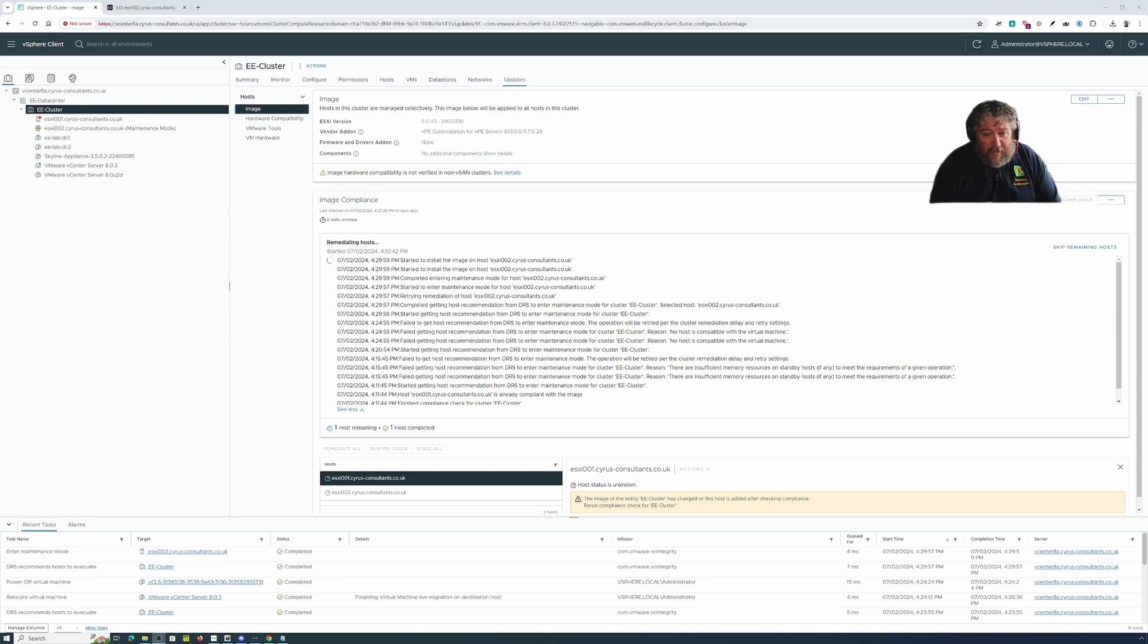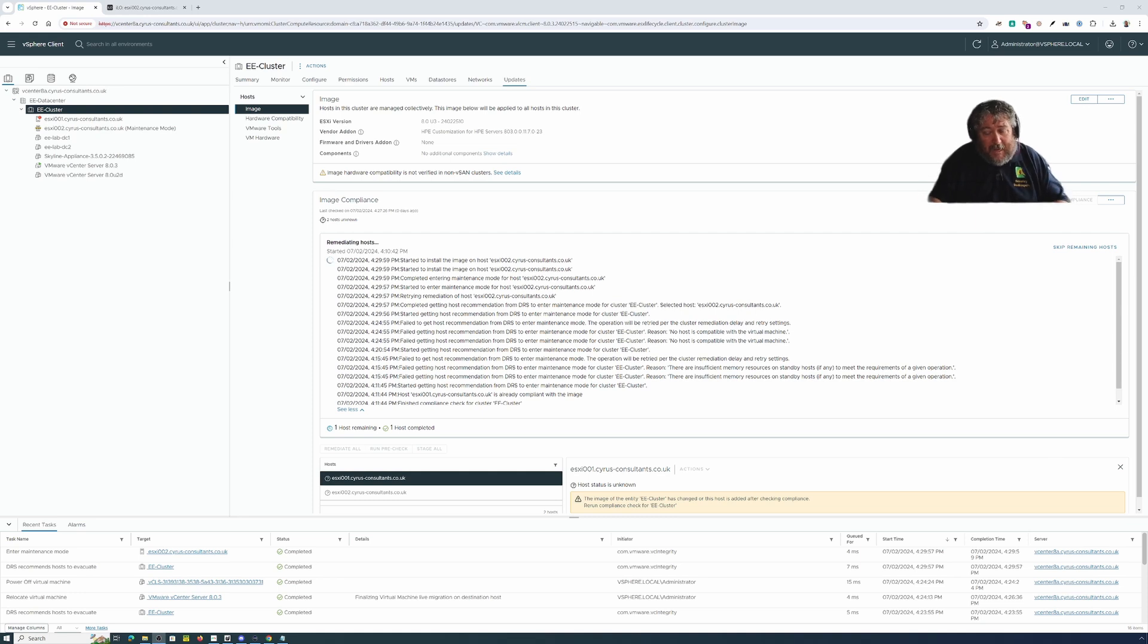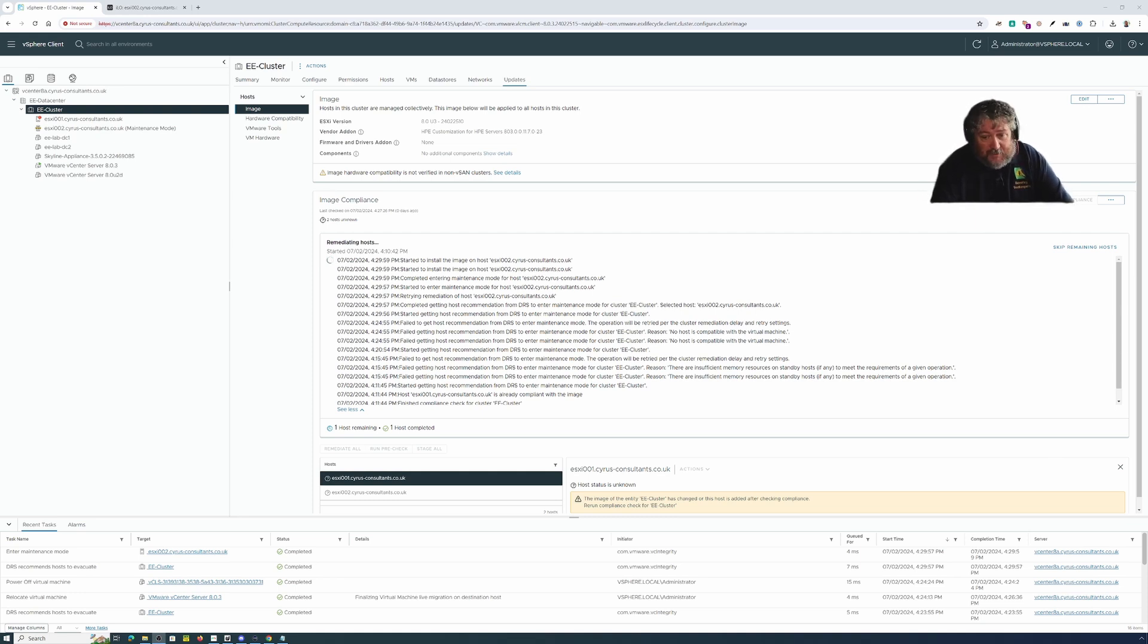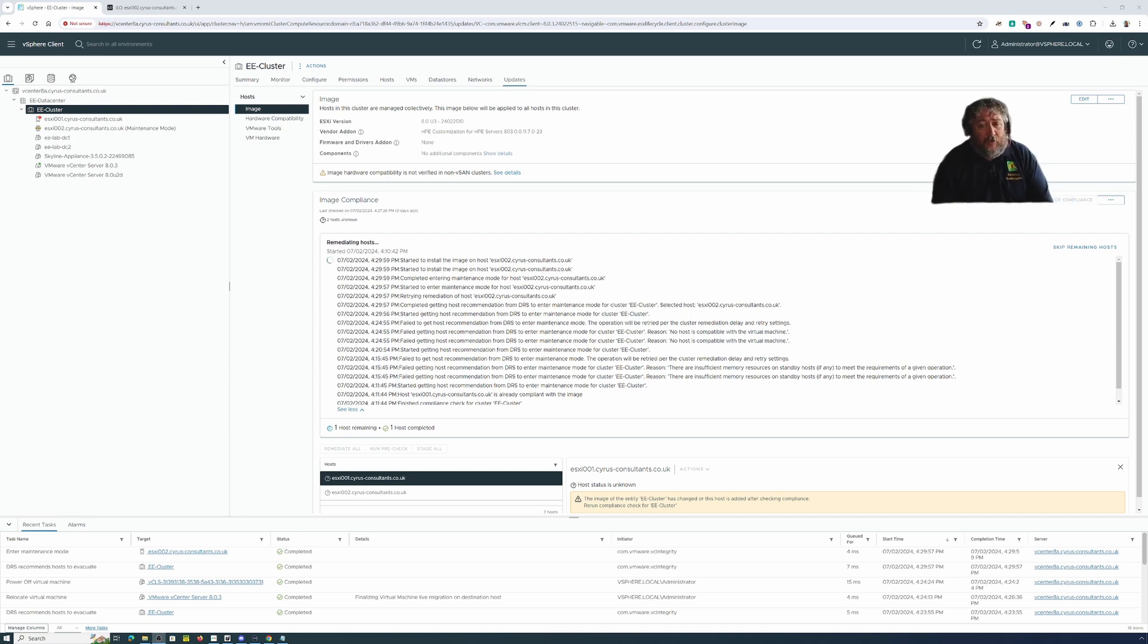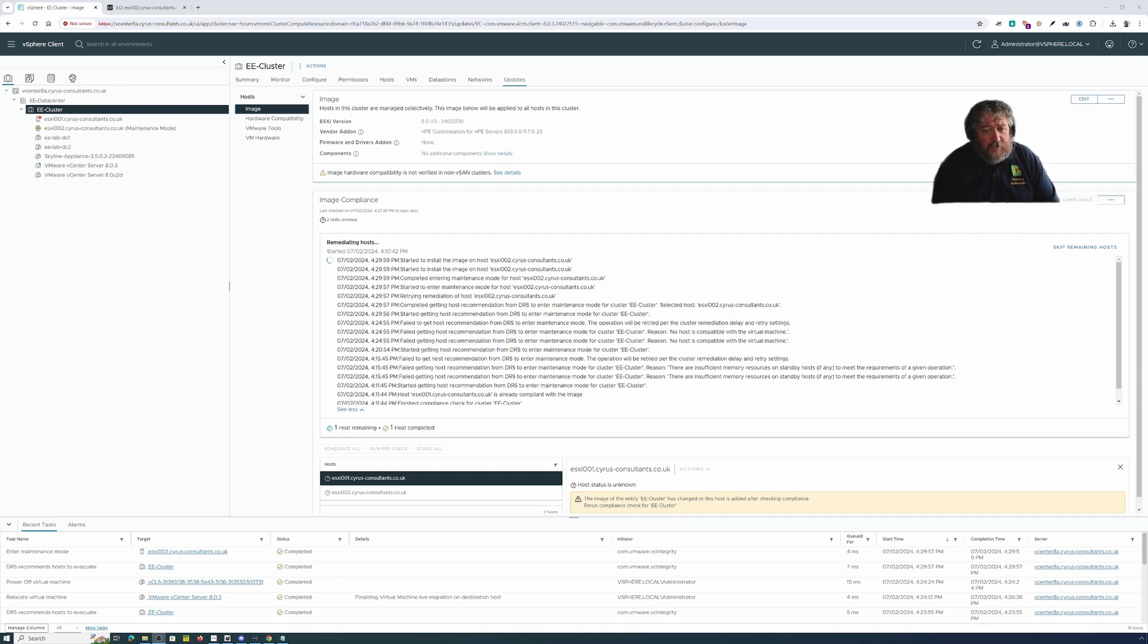Therefore I've had to disable HA, disable DRS, manually move the VM of vCenter server 8.03 to ESXi 001 and that's why you can see now that we've got a red exclamation mark at the moment because memory is fairly low.